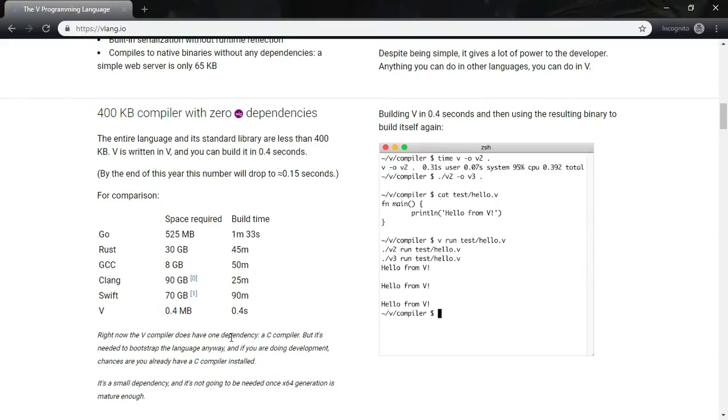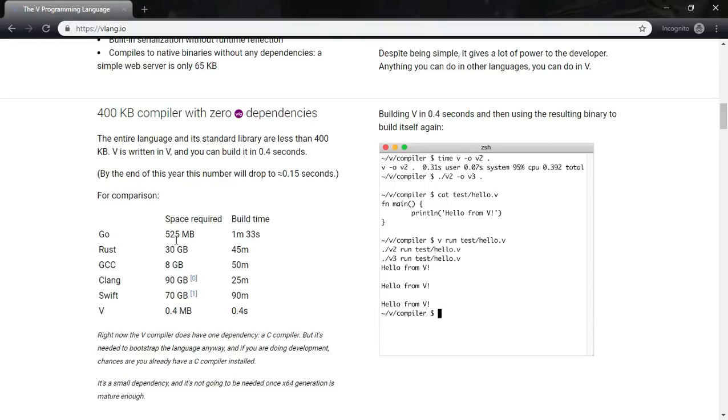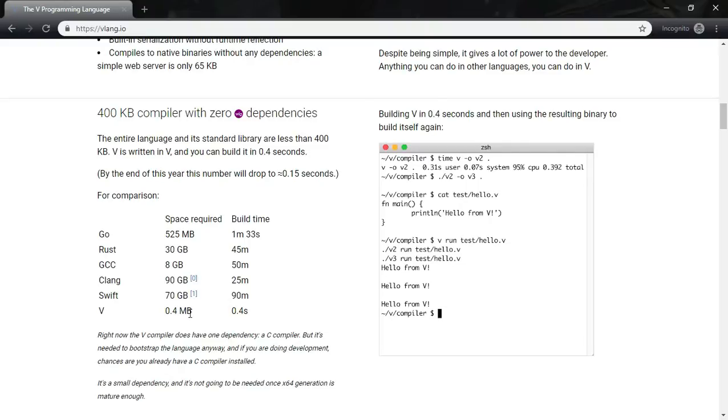And here is the interesting fact. It has just got 400 KB compiler with zero dependencies. Here is the interesting comparison you can see with comparison to other languages which are very popular in the market. Go requires 525 MB which is almost half a GB of space required to install and it takes one and half minute of build time. V just takes 0.4 MB and it takes 0.4 seconds to build. Quite interesting, isn't it?